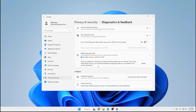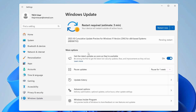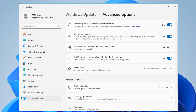Next, disable auto-restart after updates. Windows can automatically restart your computer mid-work after an update without your permission. To stop this, go to Settings, click Windows Update from the left, then click Advanced Options. Enable the option that says 'Notify me when a restart is required to finish updating.' After enabling this, Windows will ask for your permission before restarting after an update.